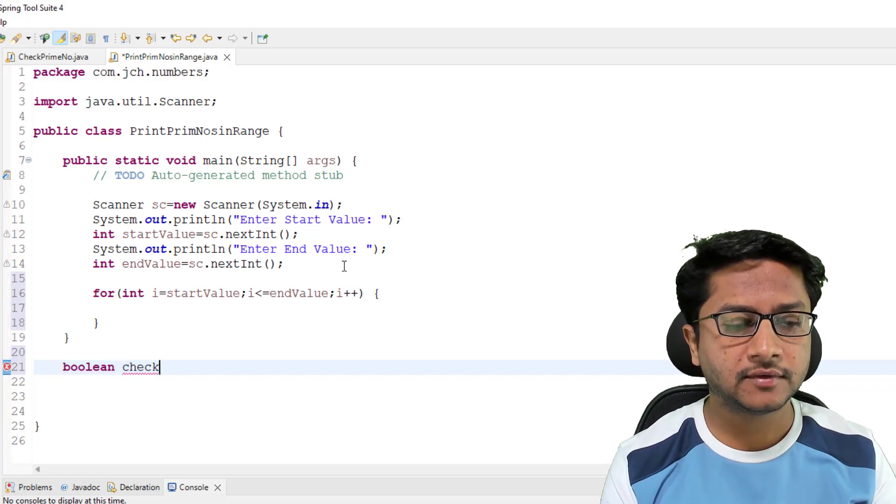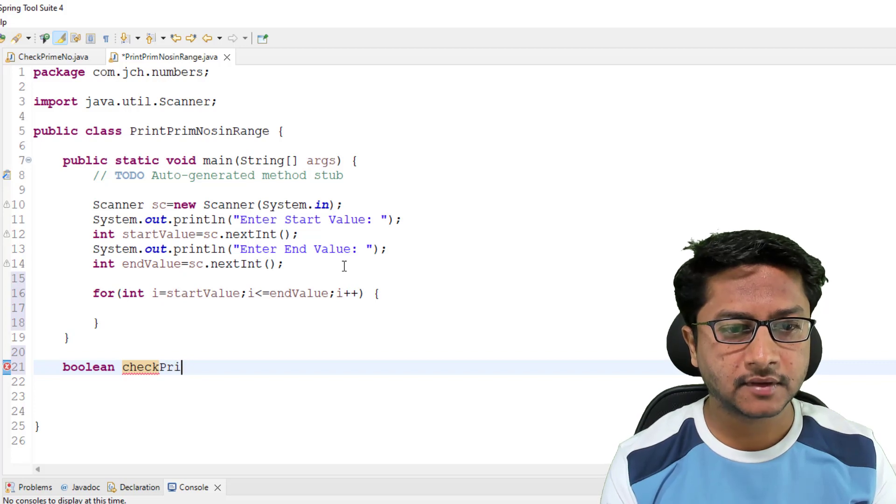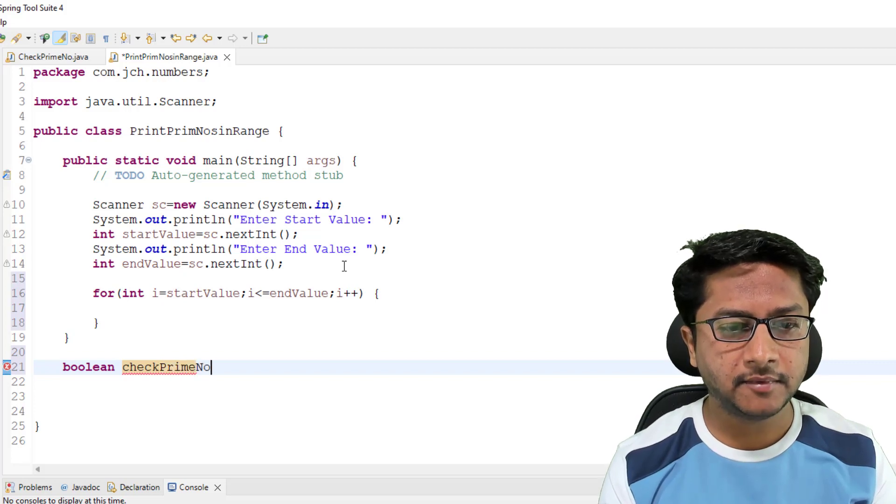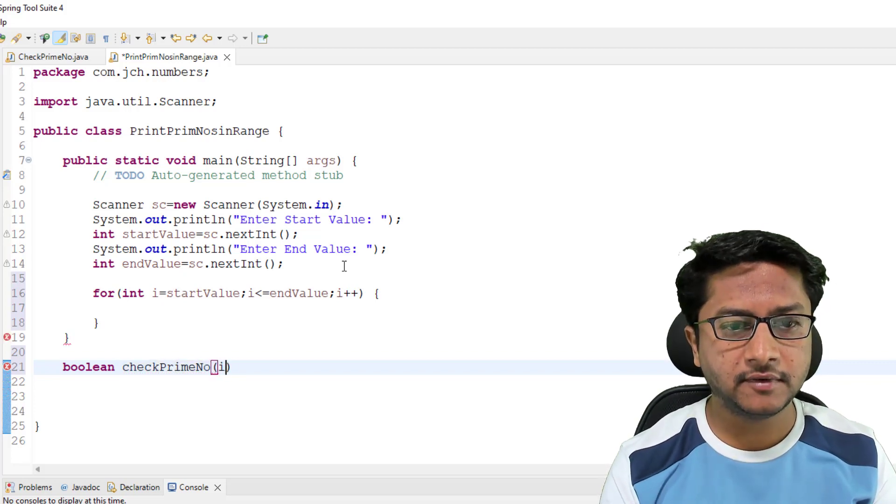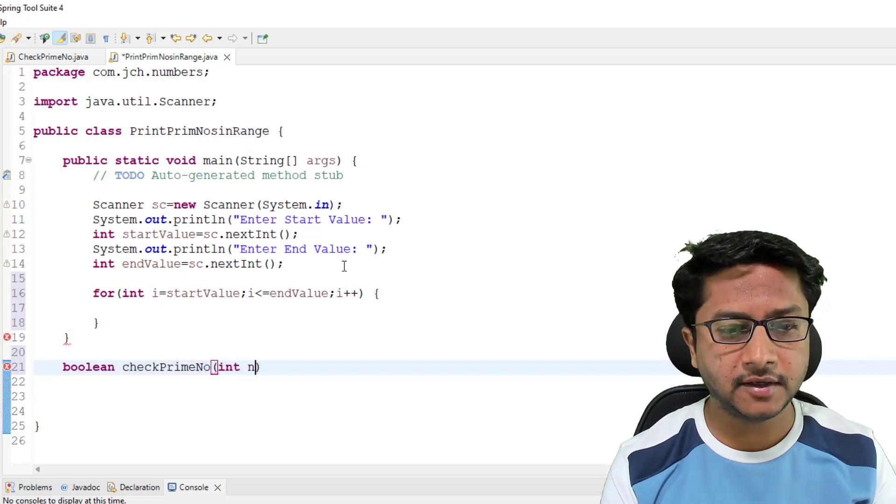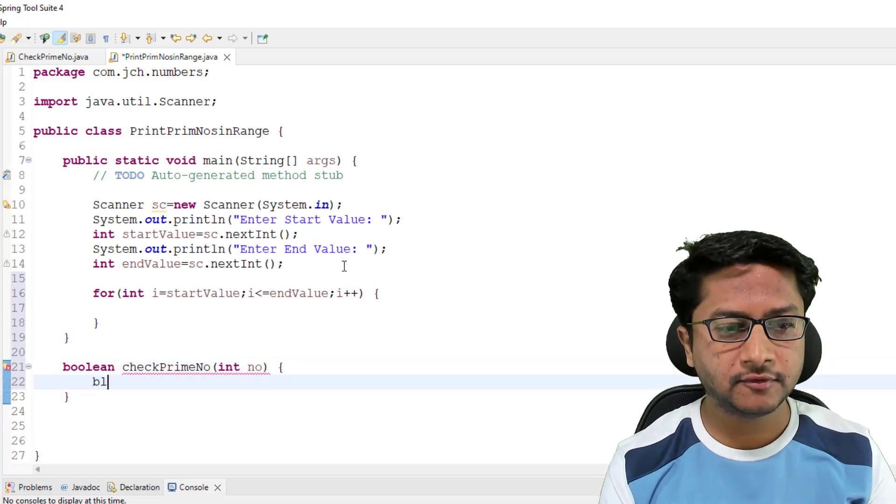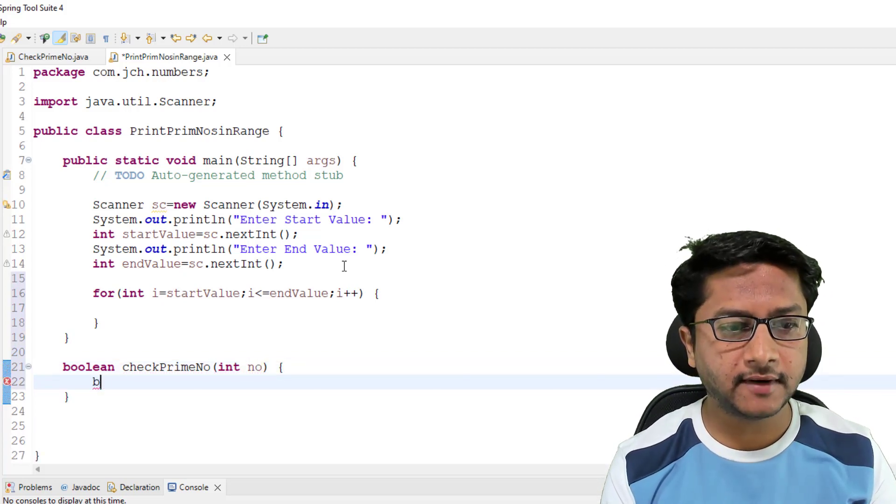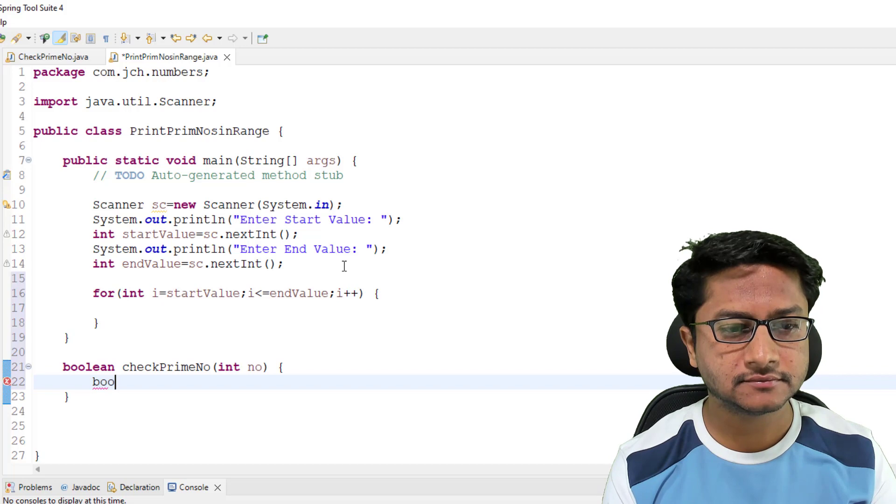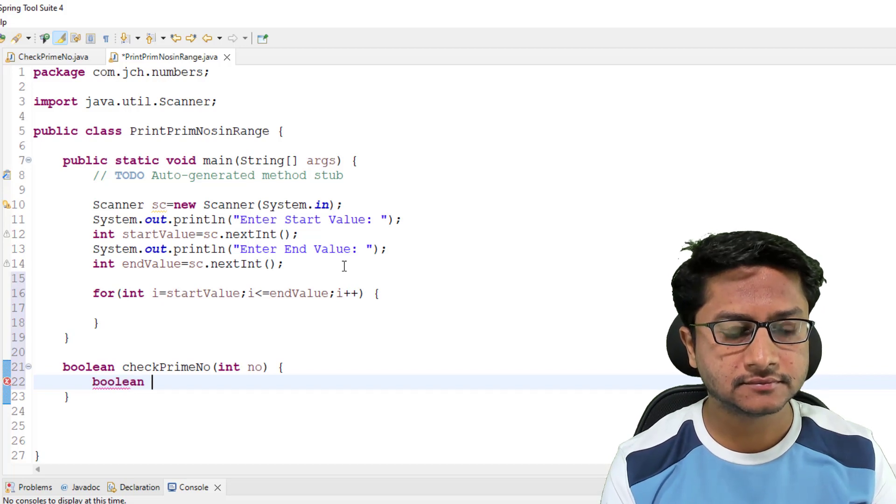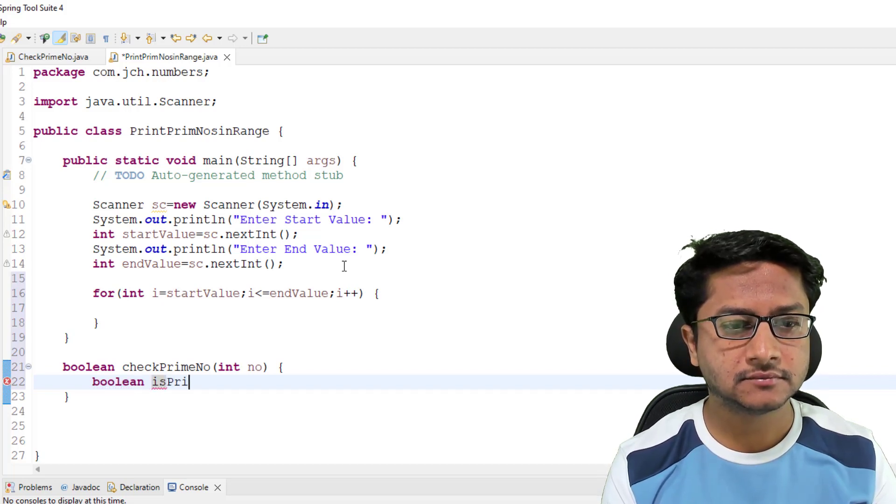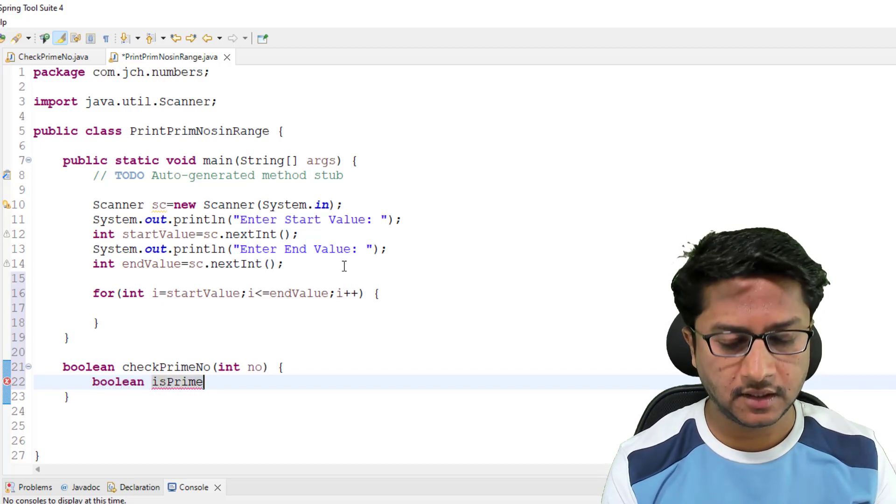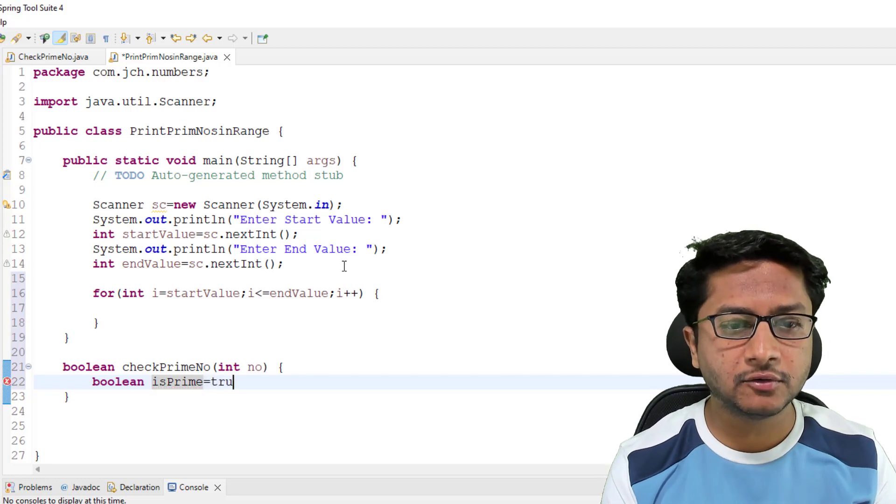Boolean check prime number, and here we'll accept integer number. I'm using one boolean flag and initially I'm assigning true value in it.